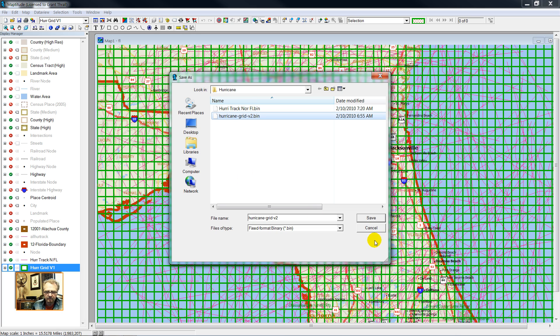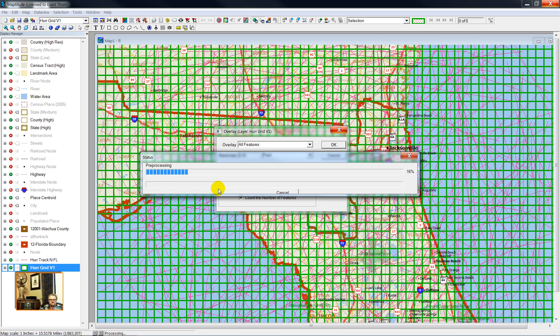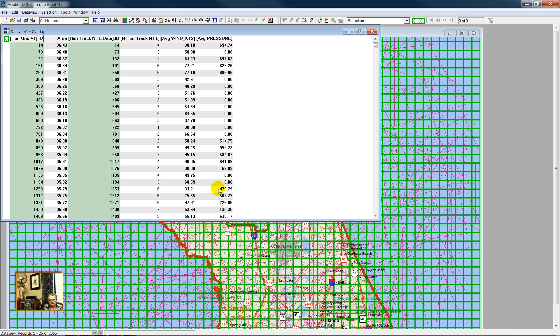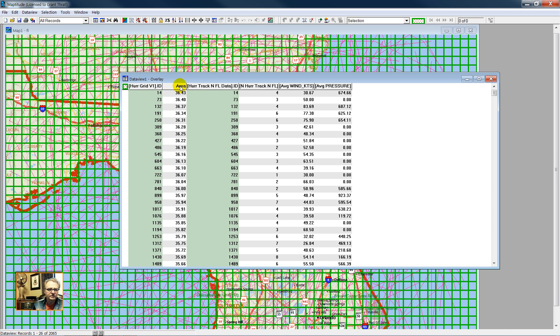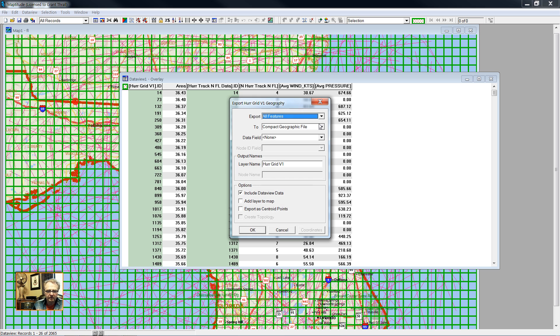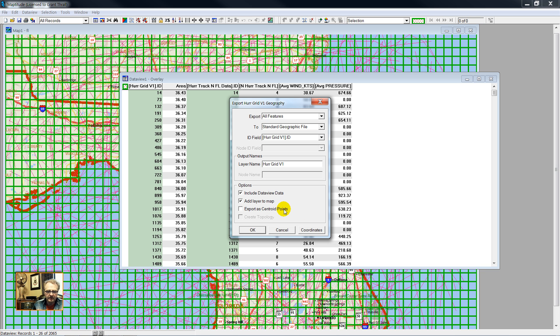Hurricane Grid Version 2. Here's our attribute data, wind in knots and pressure. Now I like to save my layer after I have created an overlay. So Tools, Export my Hurricane Grid to a standard geographic file. Add the layer to my map. I am not going to make it into centroid points. I'm going to keep it as a grid data layer. We'll call this Hurricane Grid Version 3.